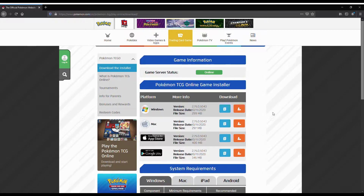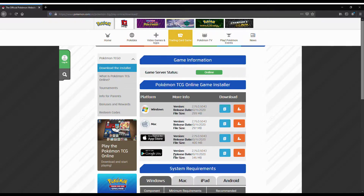Here are the download options: Windows, Mac, and Apple for iPad — but not iPhone, so you can't use Pokemon Online on phones. I believe it's only on tablets. Google Play is also available, but only on tablets because it needs a big enough screen. If you guys want to see a tutorial on how to do it on a tablet, I have an Android tablet and I can do that.